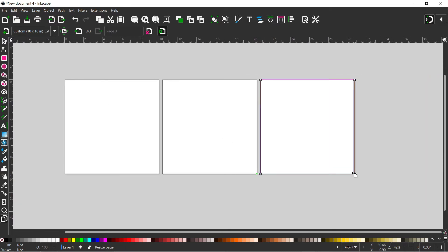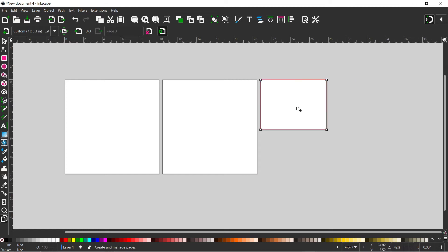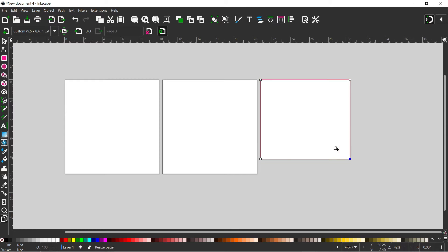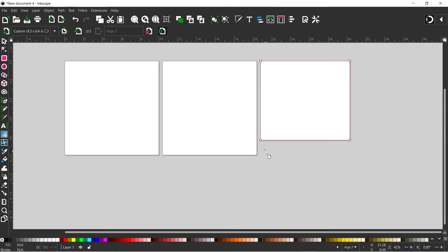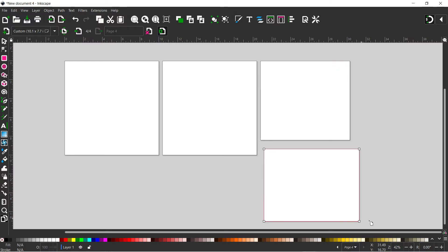We can actually adjust the size of our page by dragging on the handles in the corner, much the same as when we're using our rectangle tool. We can also just drag out pages to make a page at any size we want.